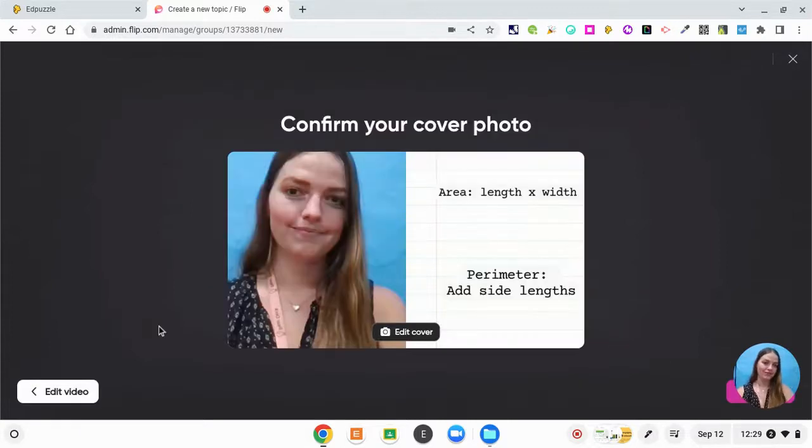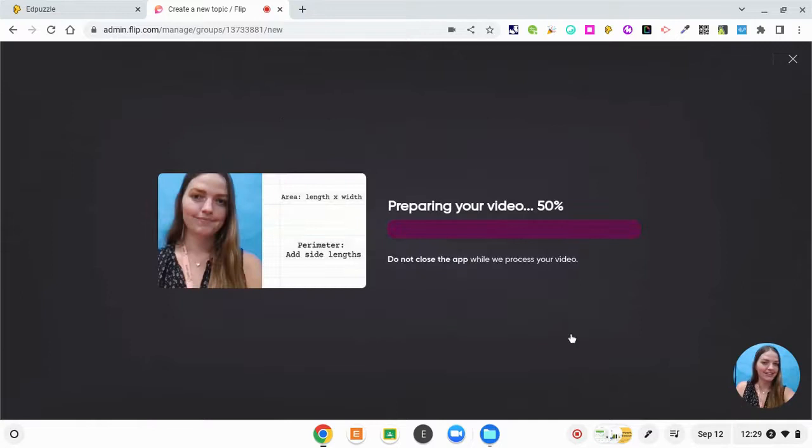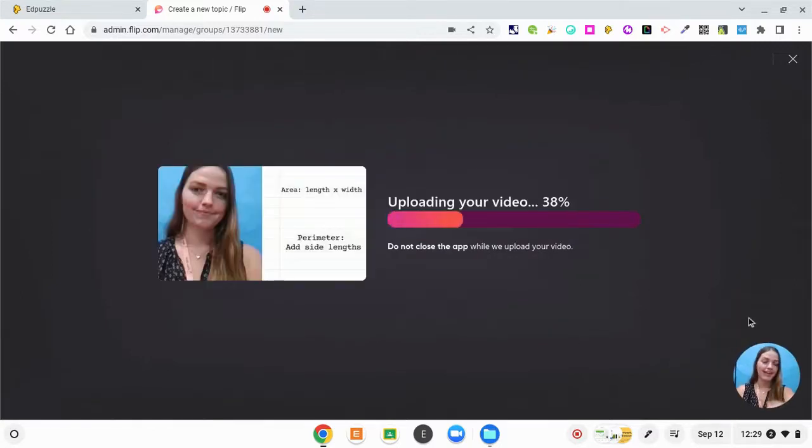But I'm okay with that cover photo, so I'm going to keep it and just click and click upload.